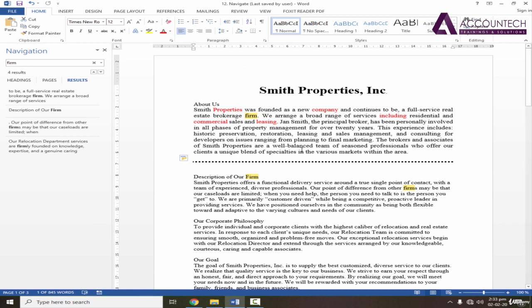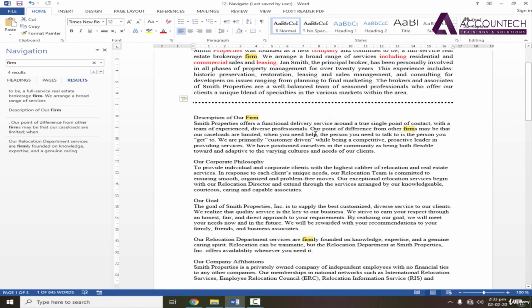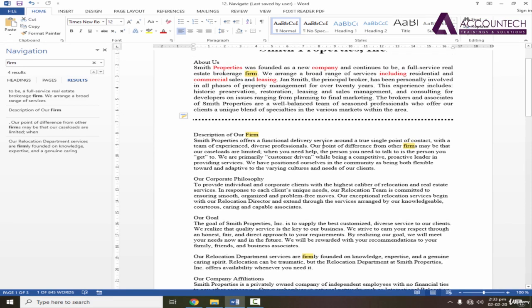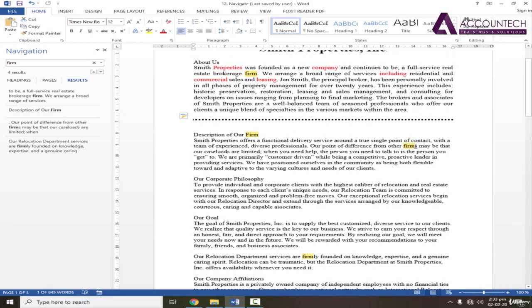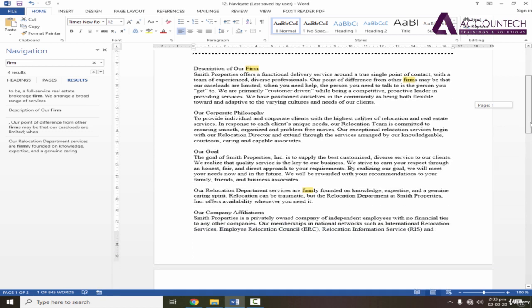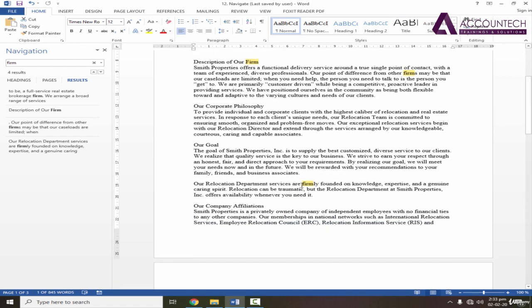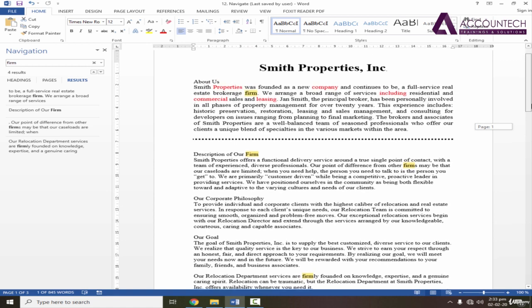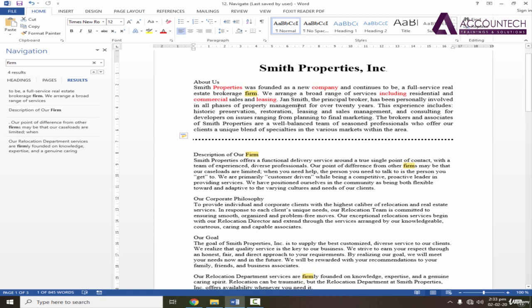But if you look closely into it, it highlighted all the words that contain firm but it doesn't specify that word with exact spellings. If instead of firm, it is firms, it will highlight that. If it is firmly, it will also highlight that. And it is also not case sensitive. It highlighted the lowercase and the first letter capital.